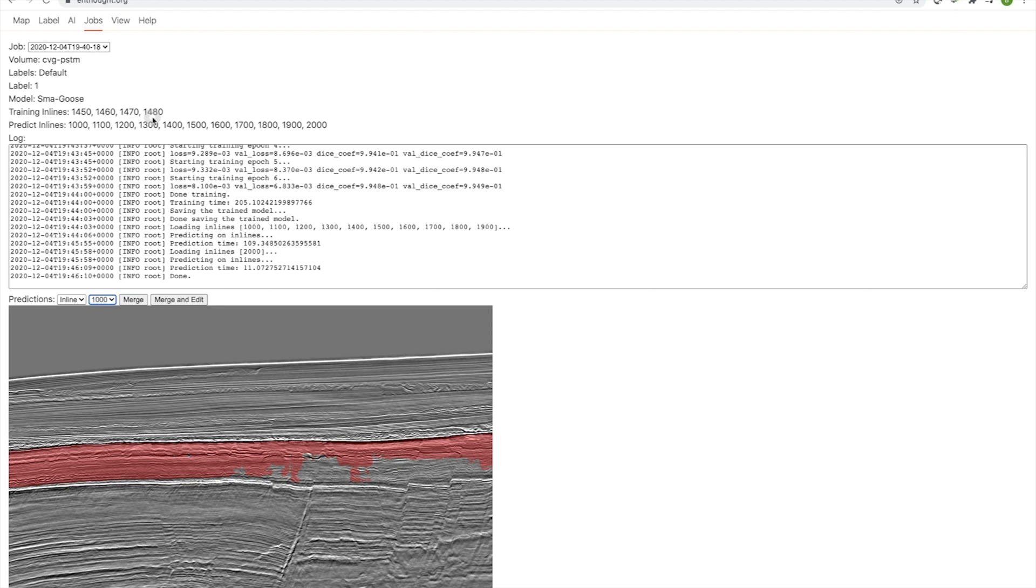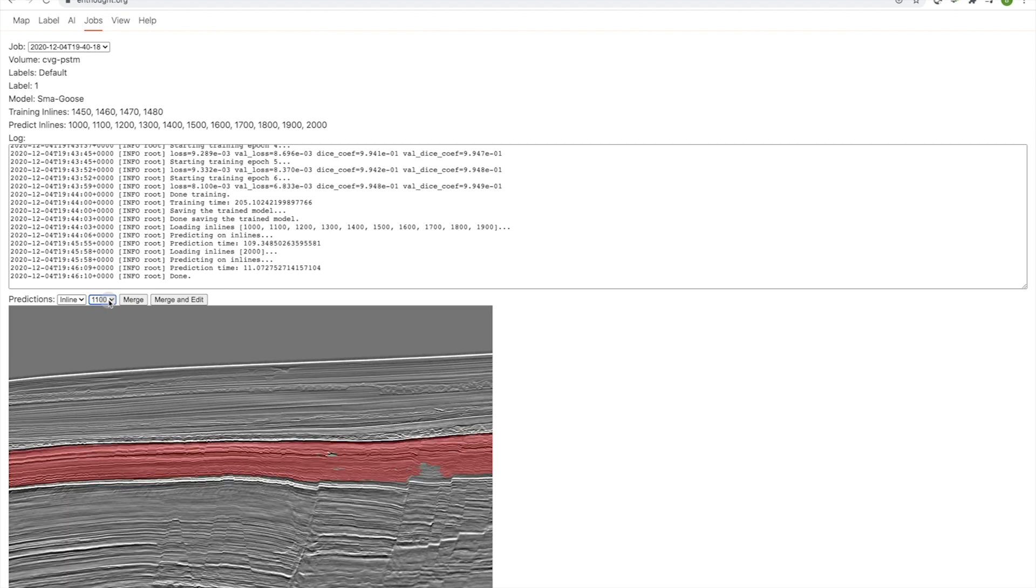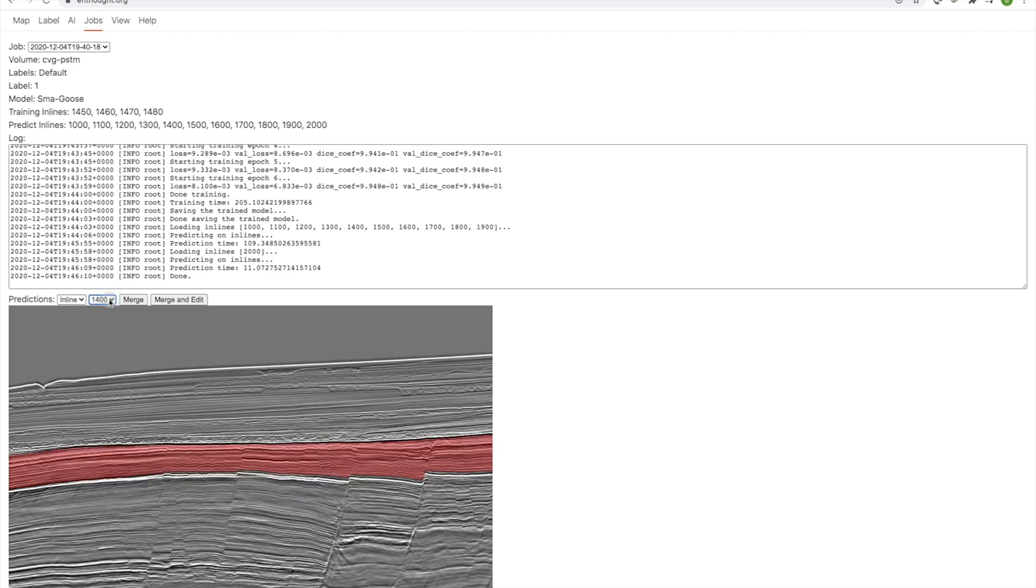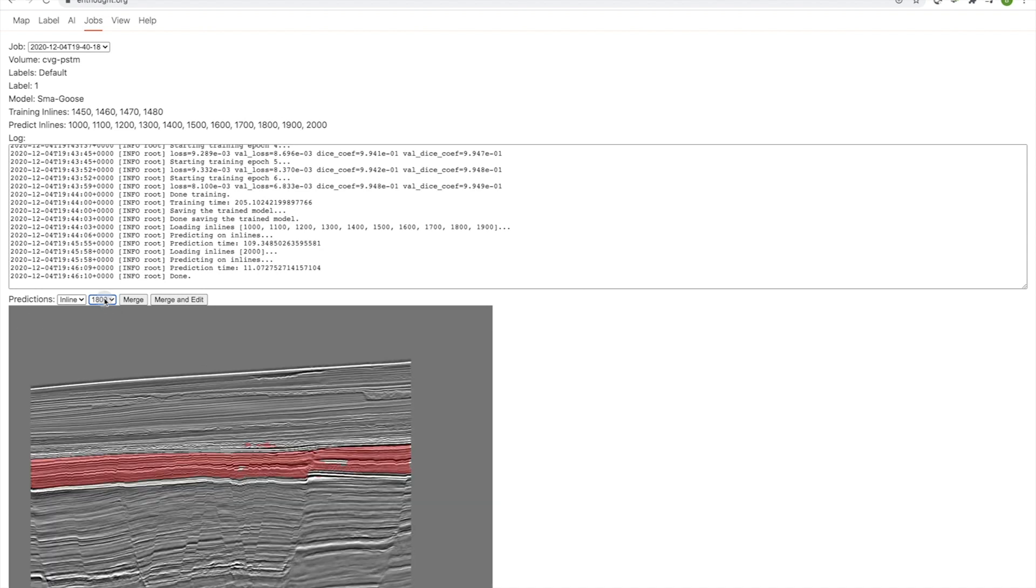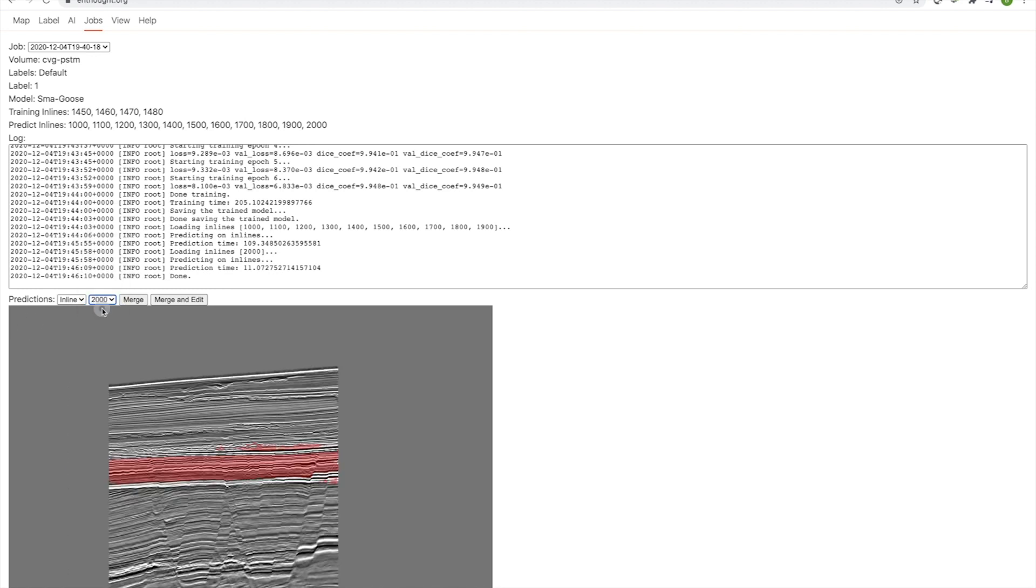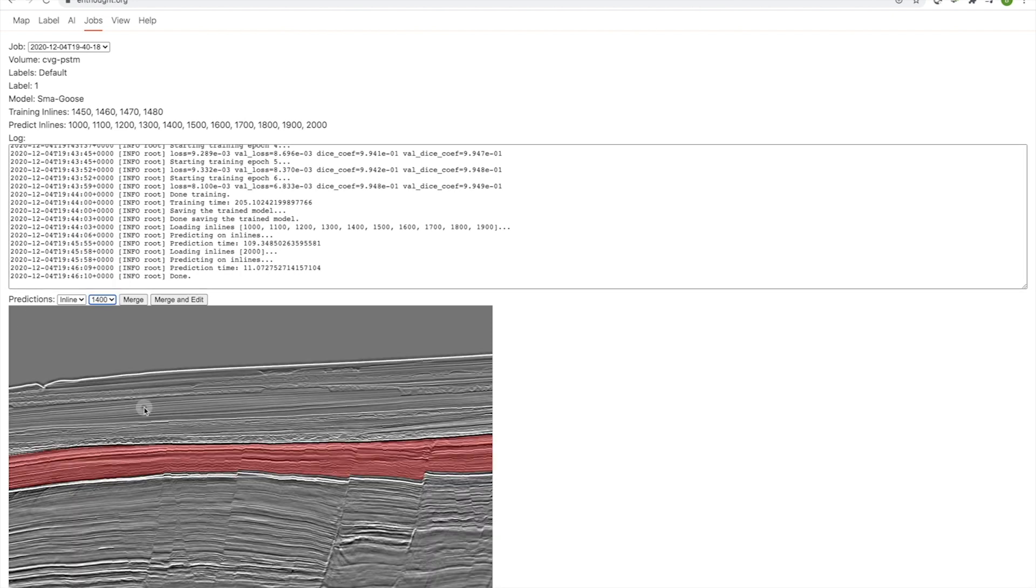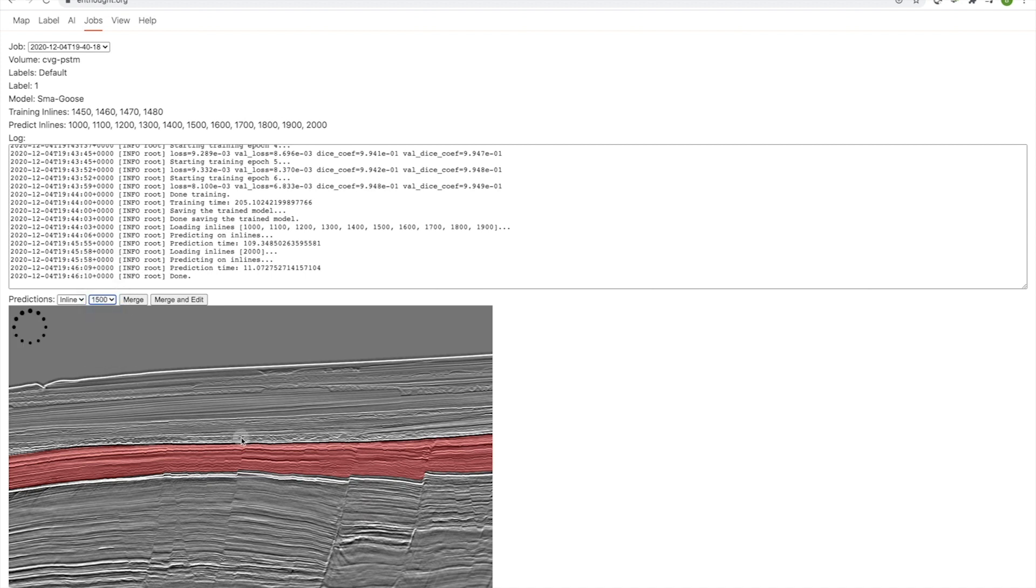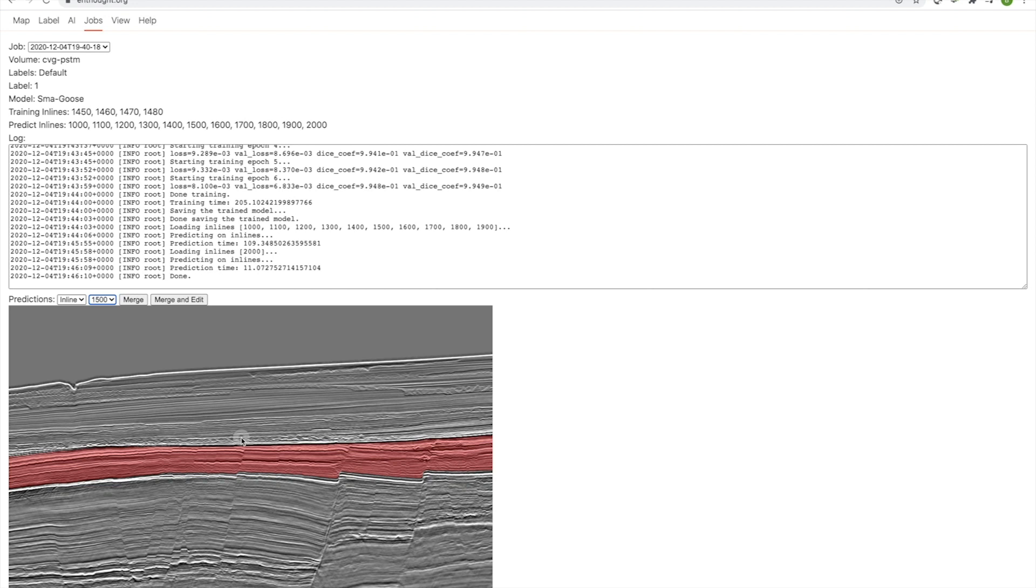So Smart Goose has been trained and has carried out this prediction on the lines that we indicated. So the output of that is now a set of predictions that we can navigate through using the dropdown menu here. So just to be clear, it's not our expectation that the model Smart Goose that we initially trained ought to generalize particularly well from over the entirety of this volume. And the reason for that is that we only really trained it in and around line 1450.